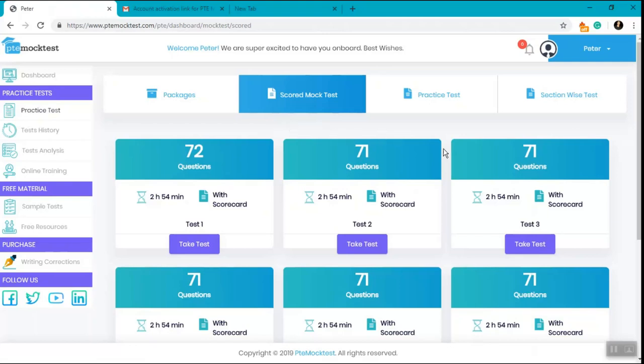It is therefore always recommended to take the test in the given pattern for a strategic and systematic preparation. If you have any queries, you can easily write at support@ptemocktest.com or call and WhatsApp at 9988234410. Thank you.